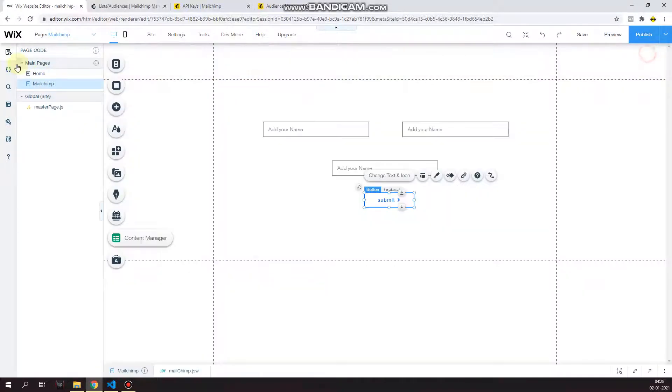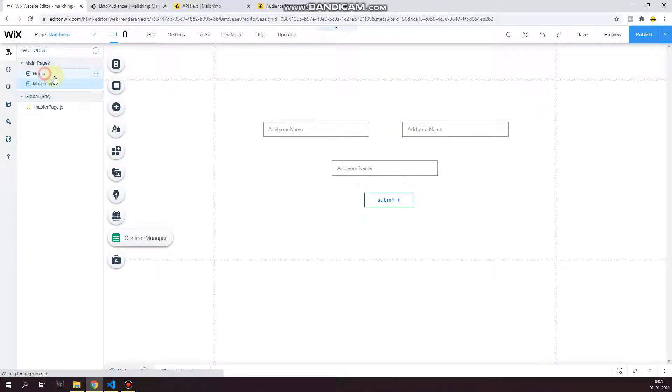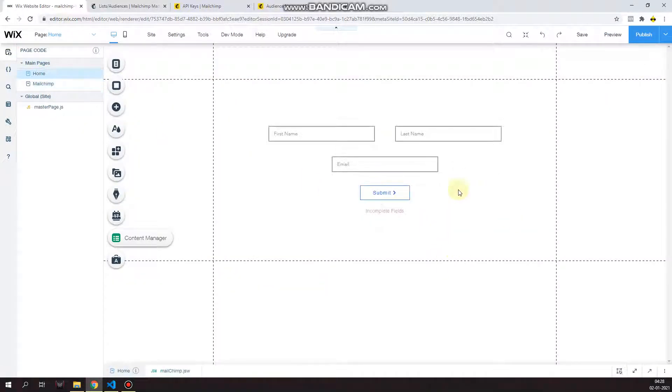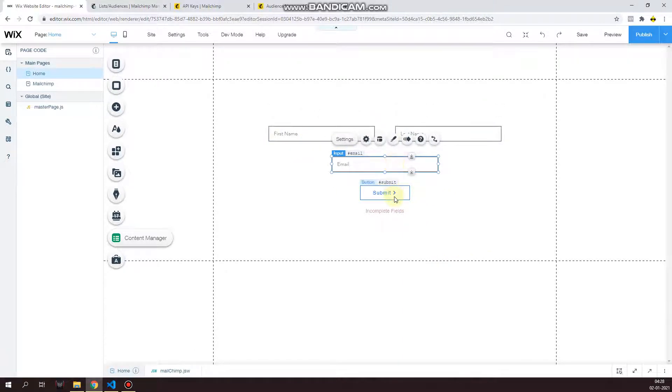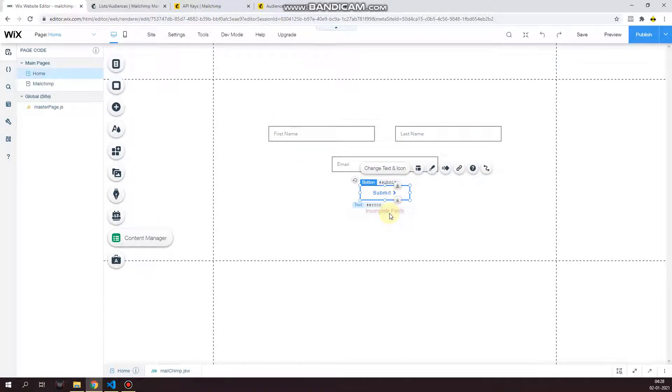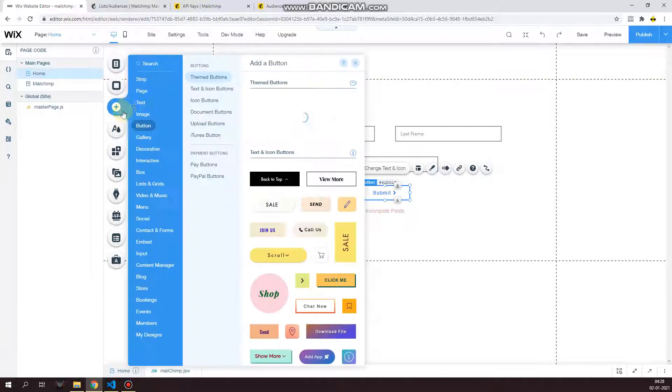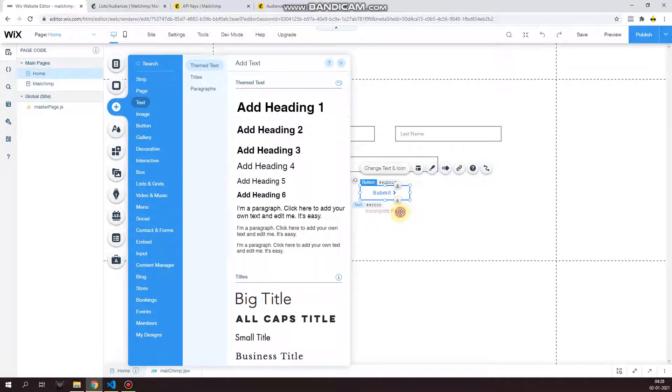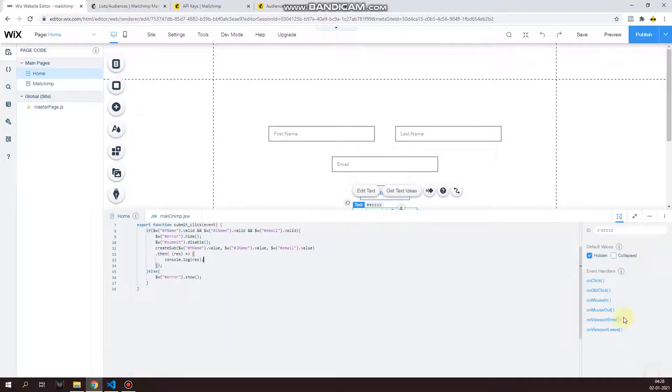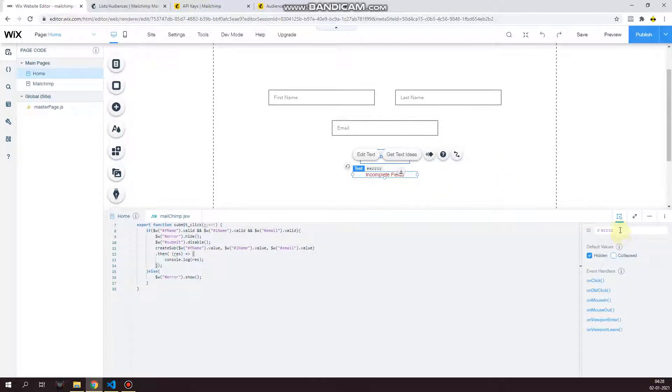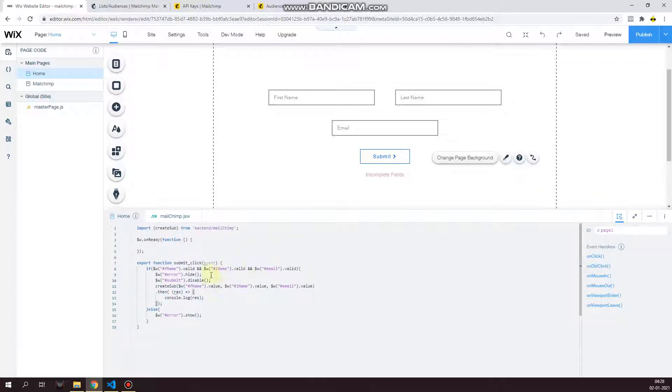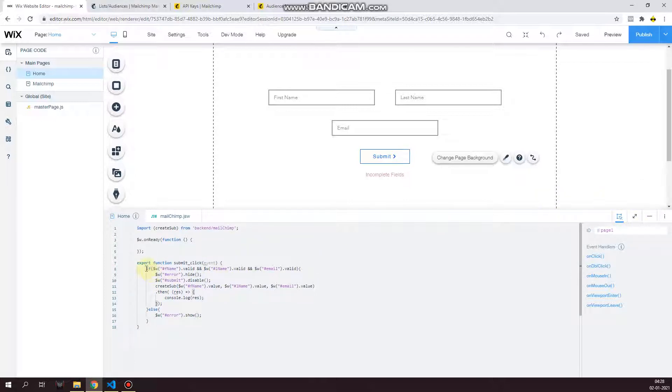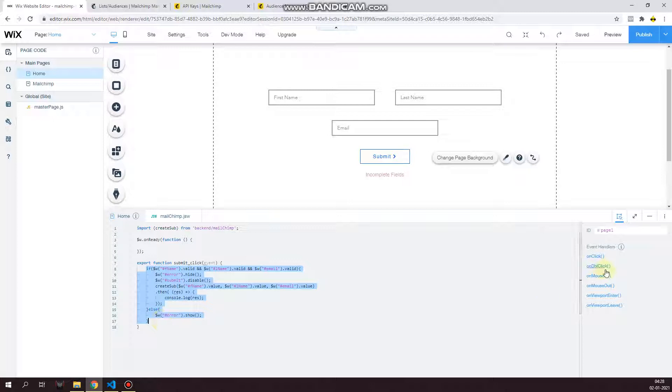So you have your first name, last name, email, submit, and then I have a field. So this is a normal text field that I have written incomplete field, and I have used the property to hide it by default, and I've changed the ID to error. So I'm going to show this whenever an error occurs.